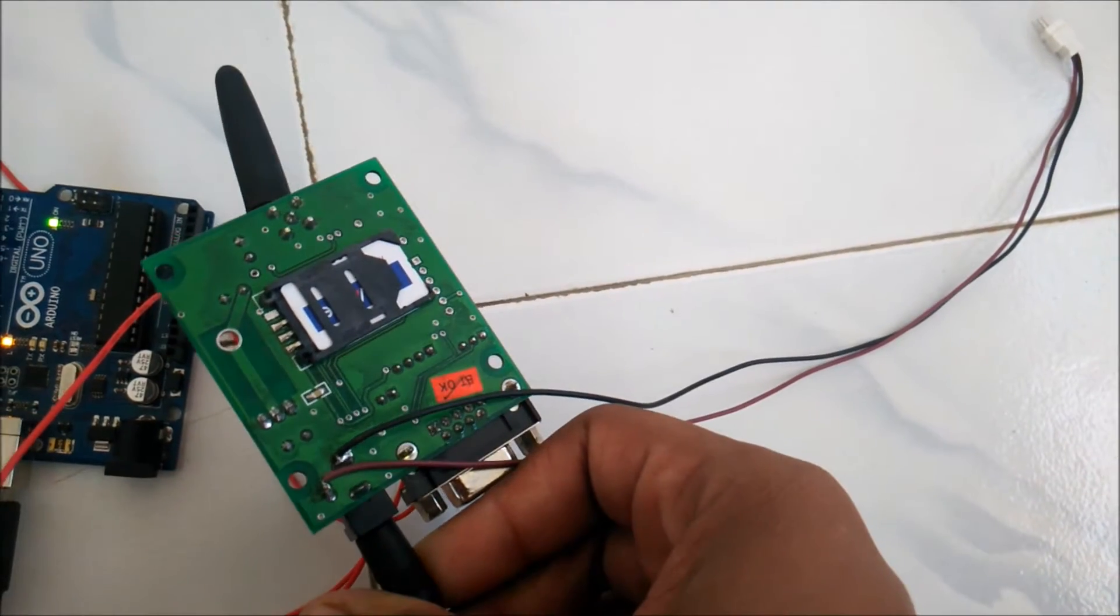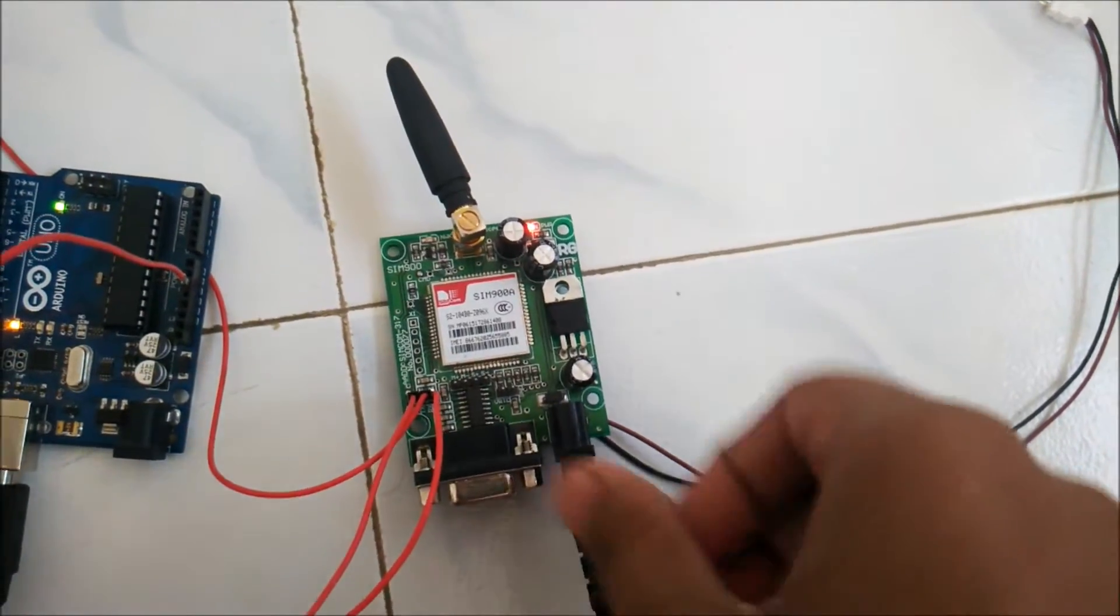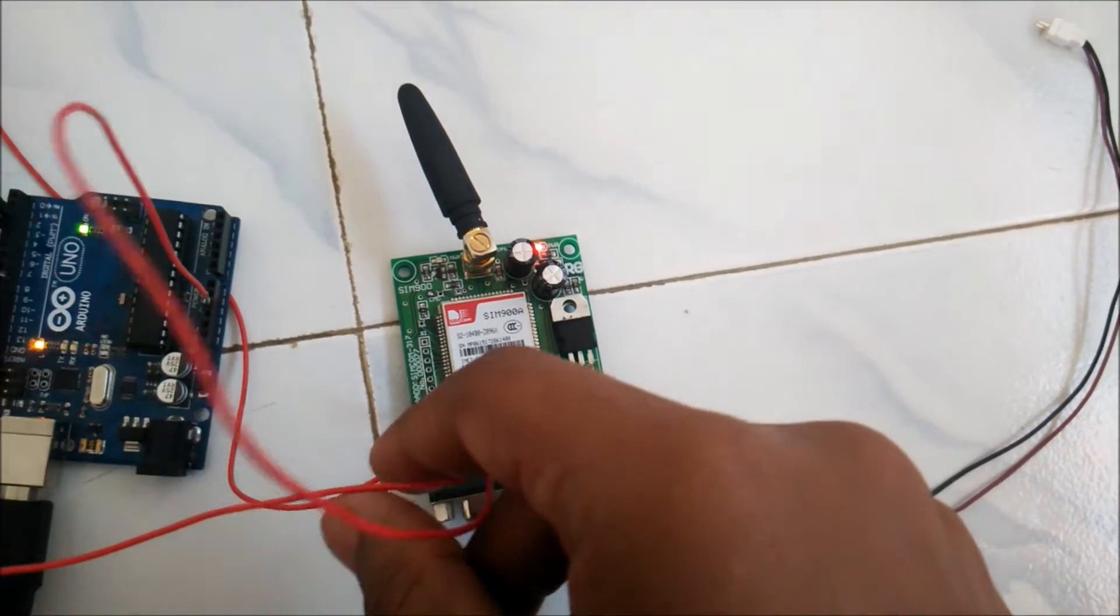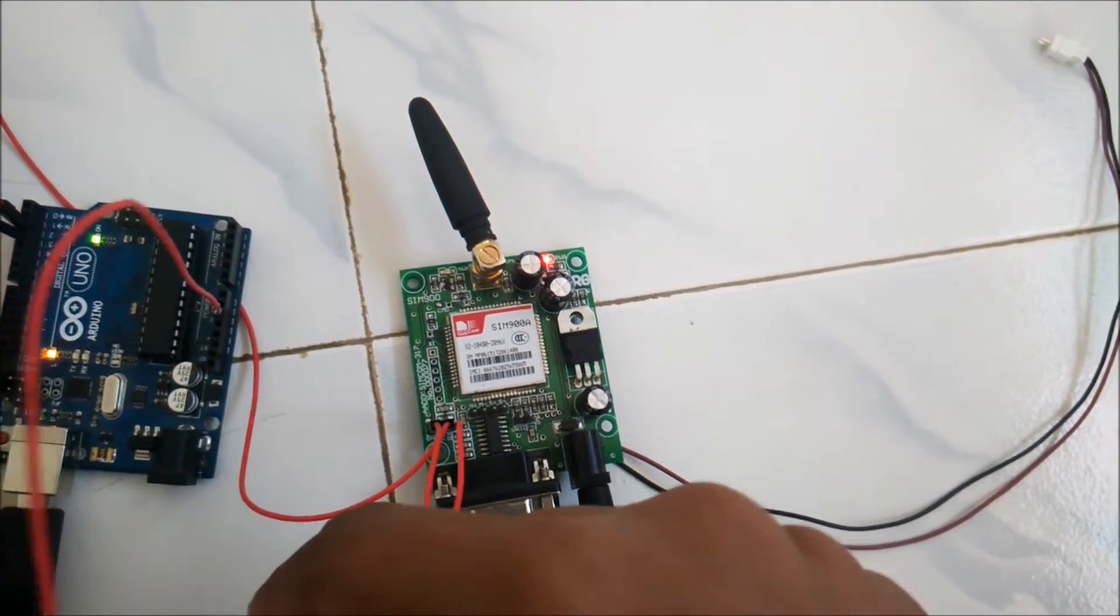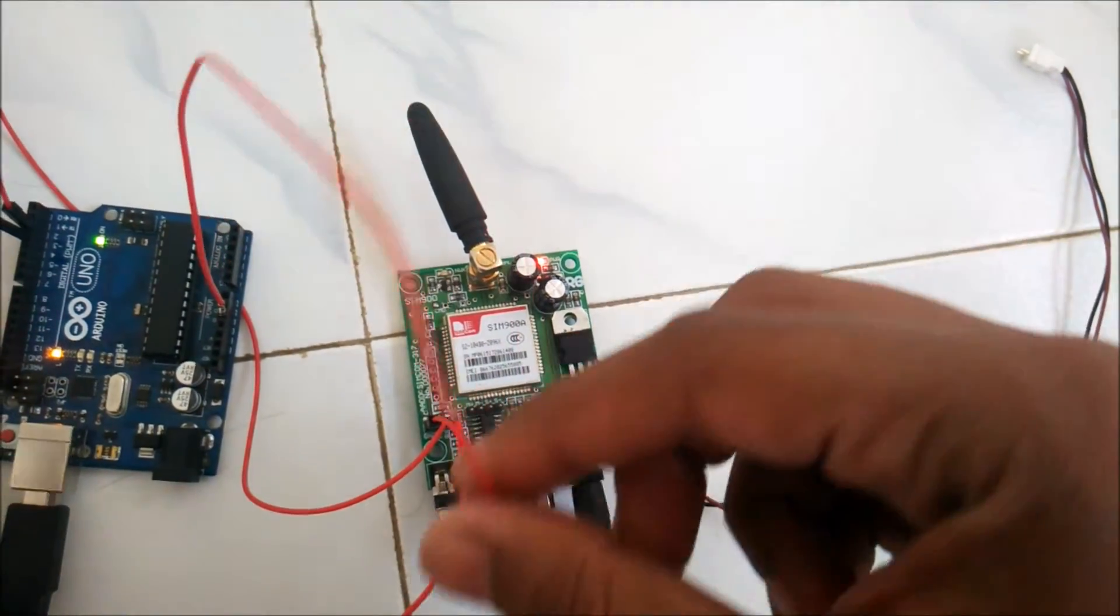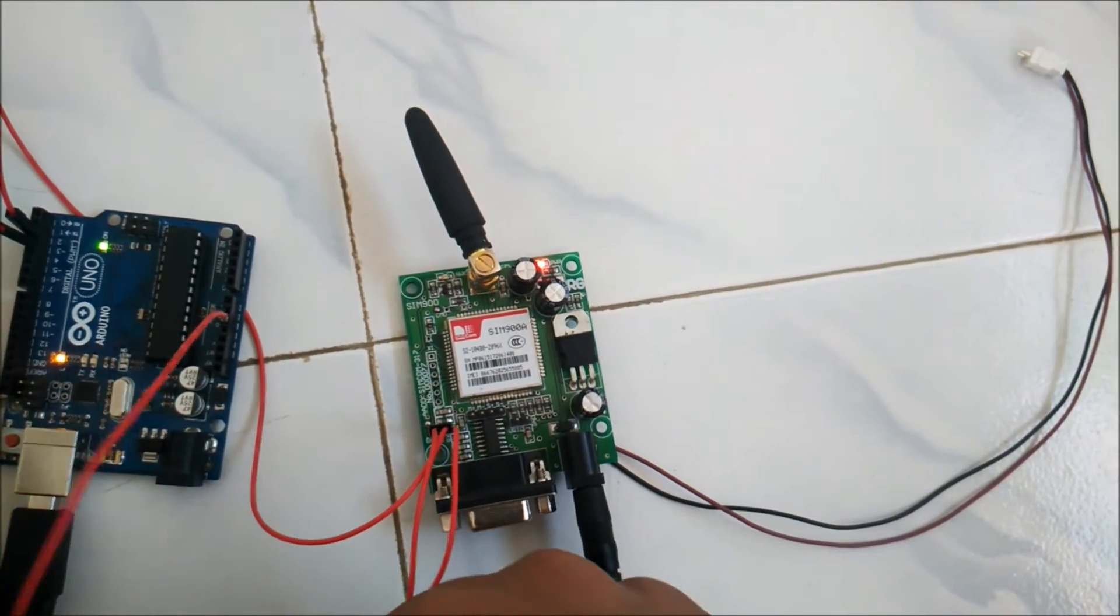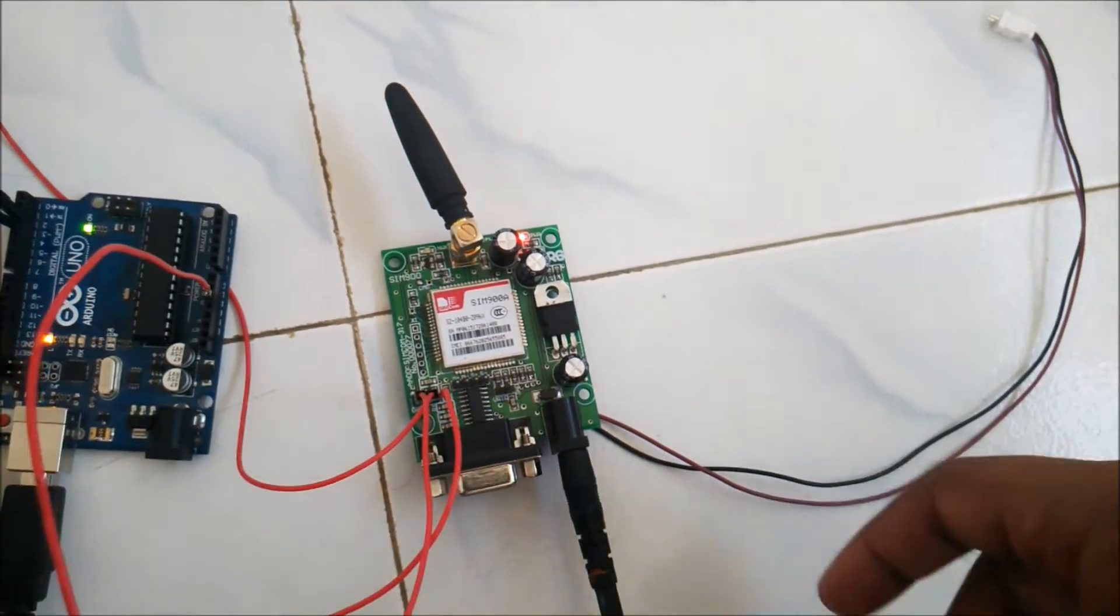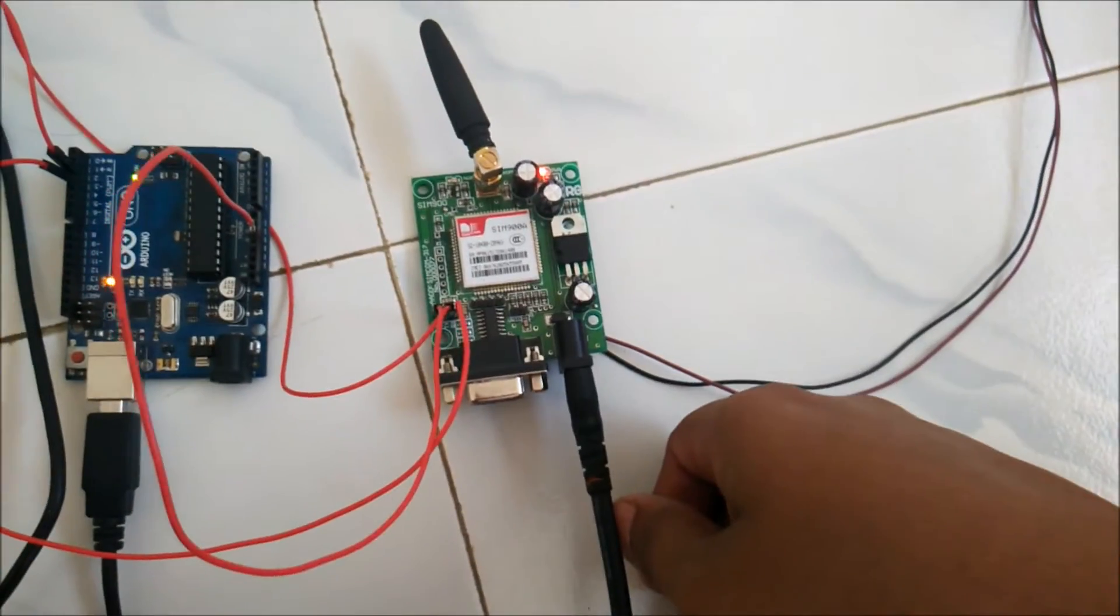At the back side there is a slot for a SIM card. There are 3 wires coming out of the GSM module. Those are RX, TX and GND. You need to make a common ground between the Arduino board and the GSM module because you have supplied different power supplies for both of the modules.